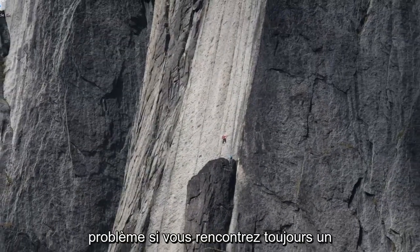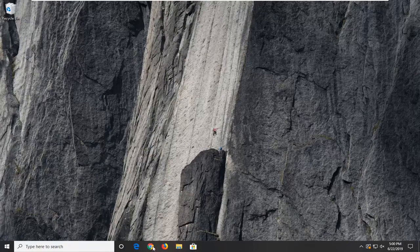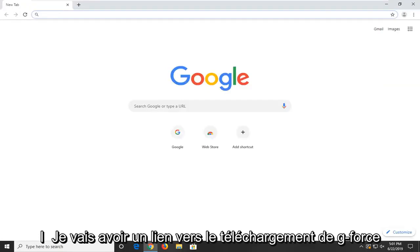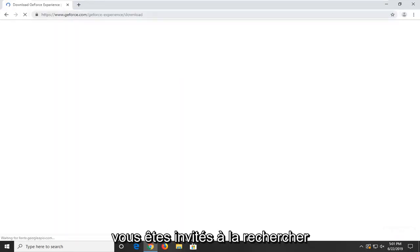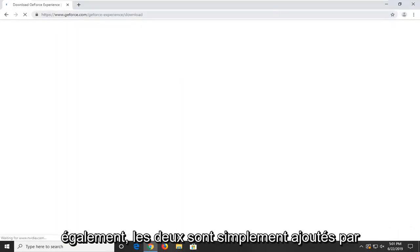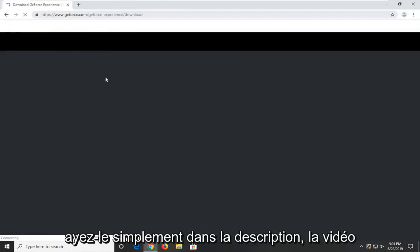If you are still experiencing a problem, you want to go ahead and open up your web browser. I'm going to have a link to the GeForce download for Nvidia in the description of the video. You guys are welcome to search for it as well, but I thought I'd just throw it in as a courtesy to save you some time so you don't have to go to Google or anything.